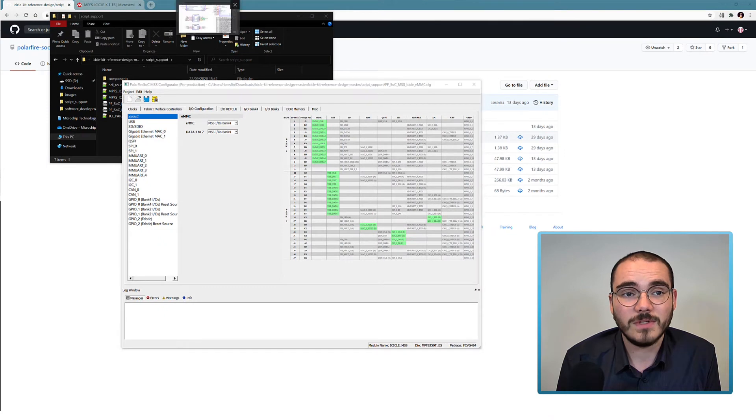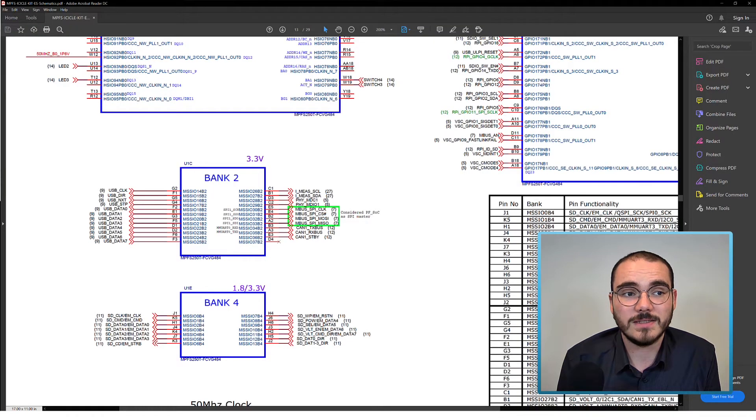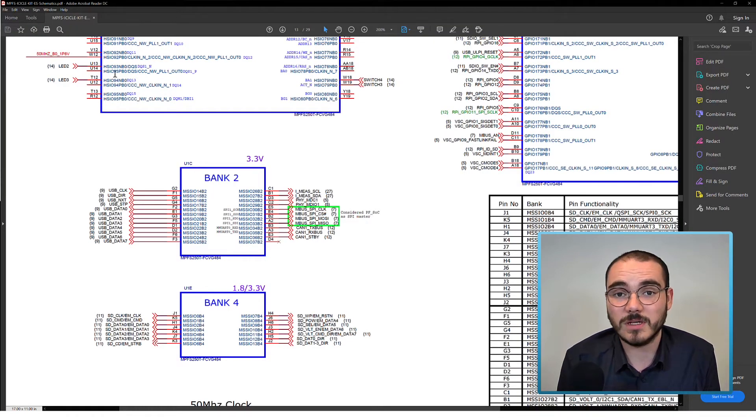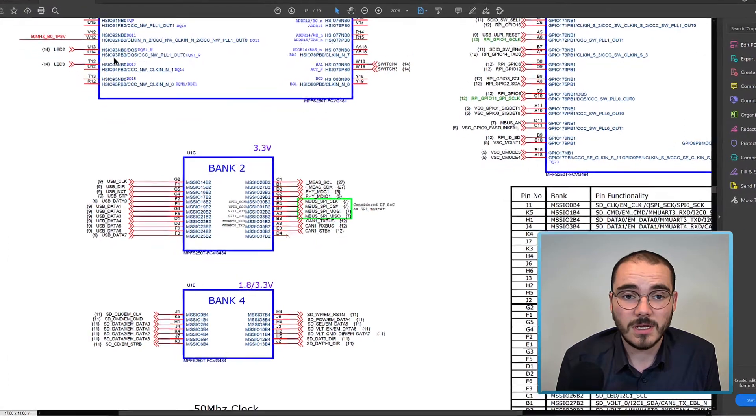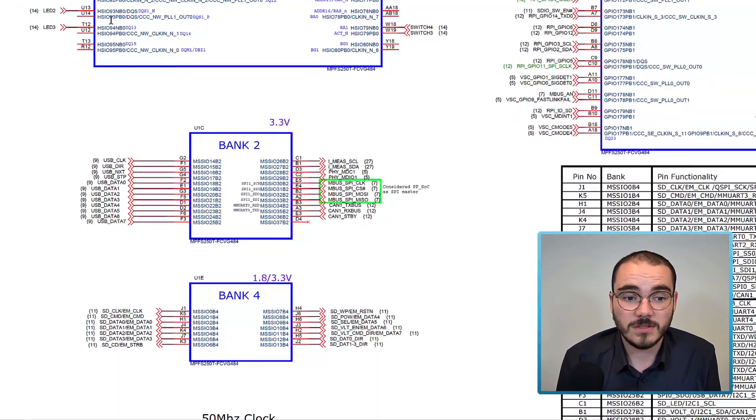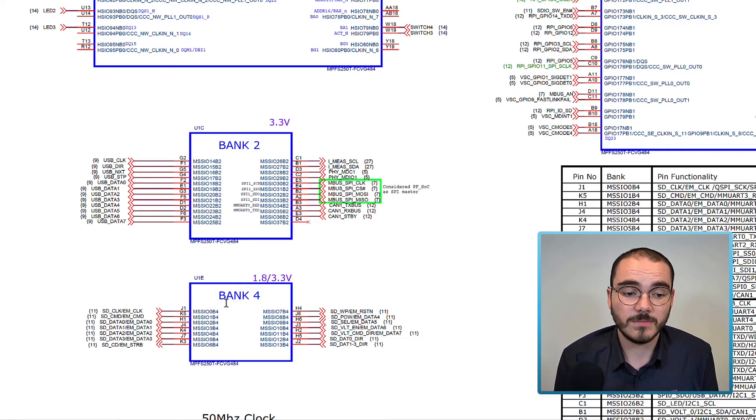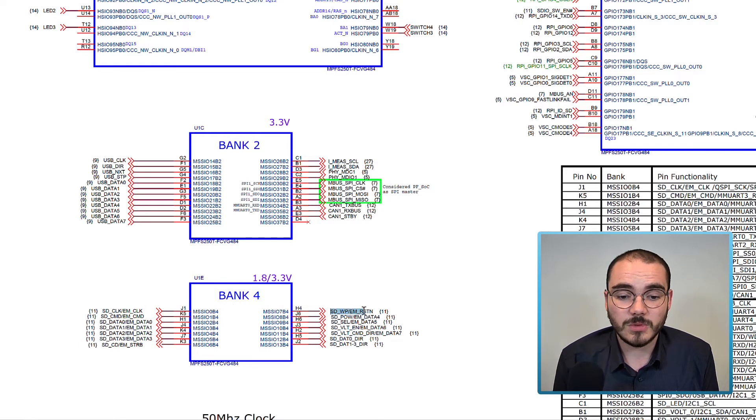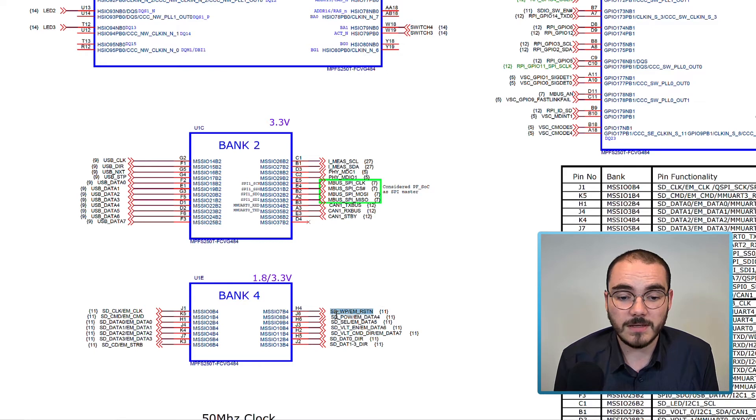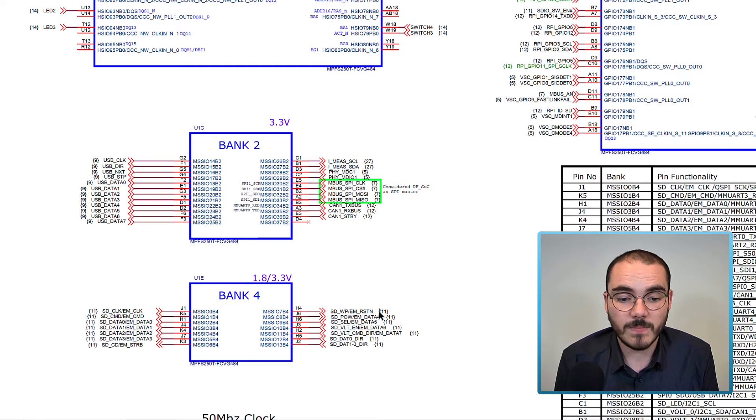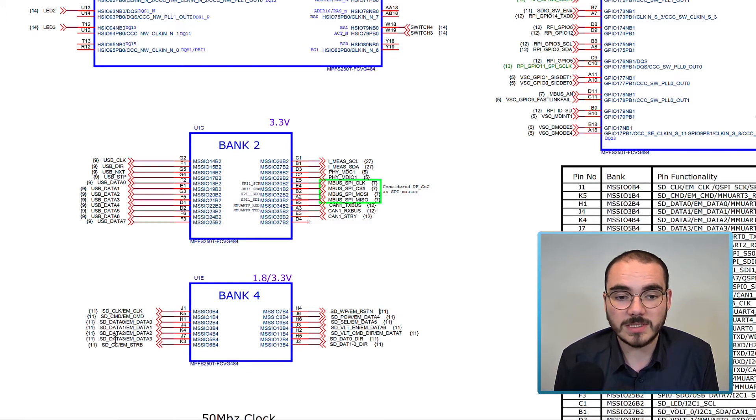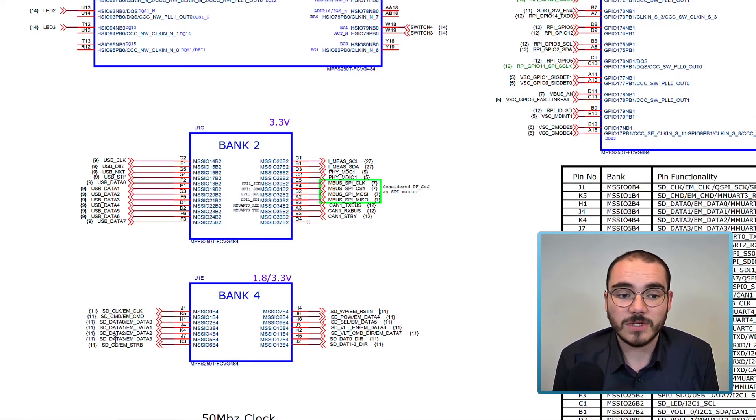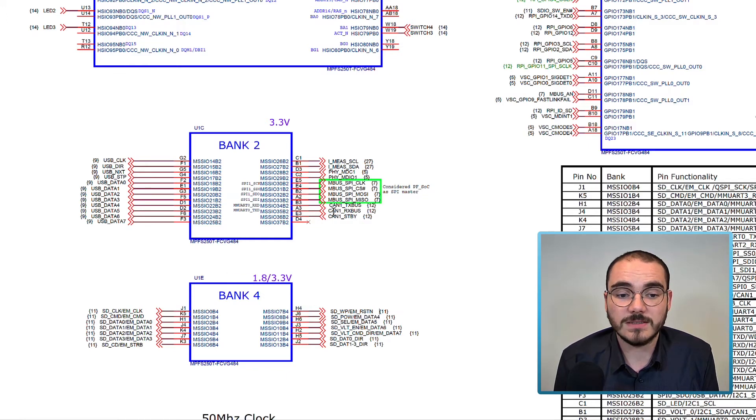If we have a look at the icicle kit schematics, which are available on the product page, on page 13 you can see Bank 2 and Bank 4 listed. I can see that I can select between my SD card write protect pin and my EMMC reset N pin and so on for all of the Bank 4 MSS I.O.'s. For Bank 2 there are several dedicated pins going out for different things like CAN and USB.